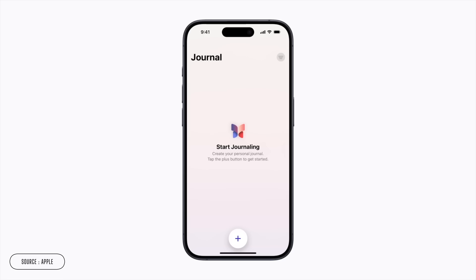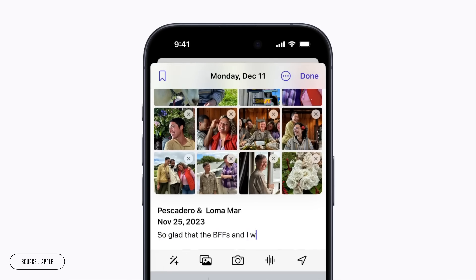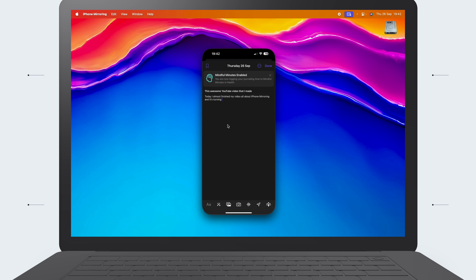There are a bunch of iPhone-only apps that suddenly become really practical using this new feature. Journal, for example, is an Apple-made iPhone-only app that's free to use, but not everyone wants to make journal entries by typing into their phone or leaving voice notes. Well, with iPhone mirroring, you can just open up the app and add a new journal entry right here on your Mac.